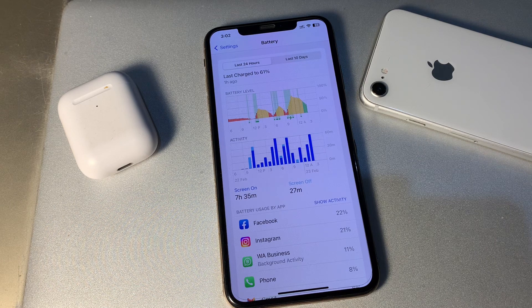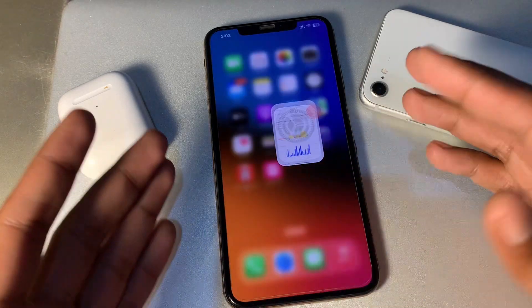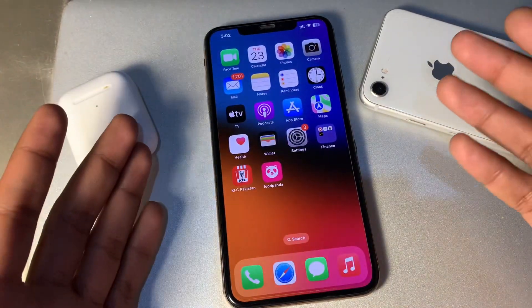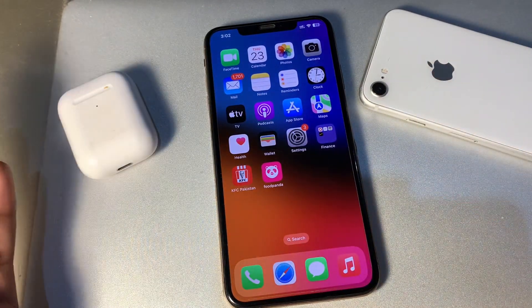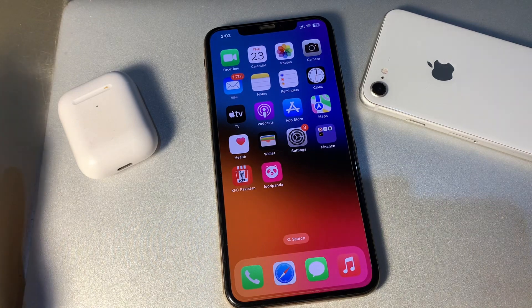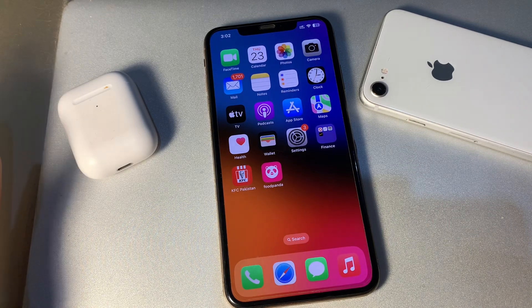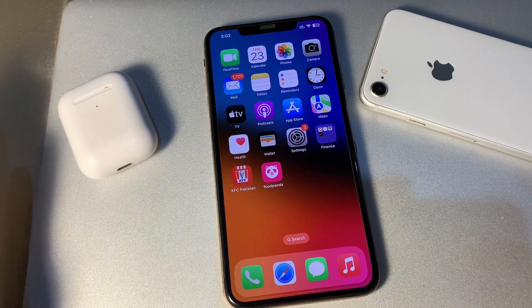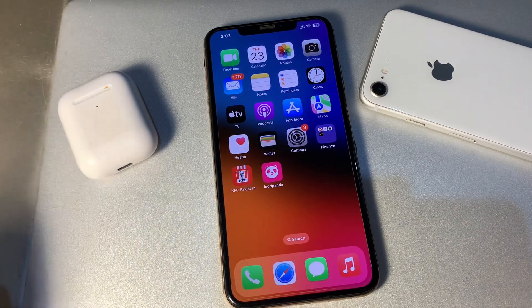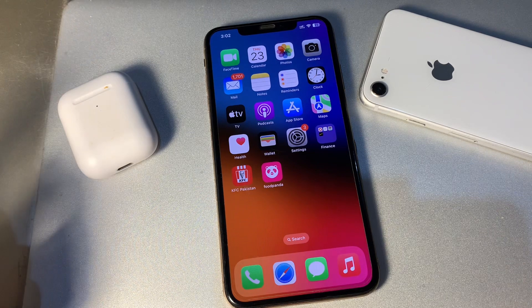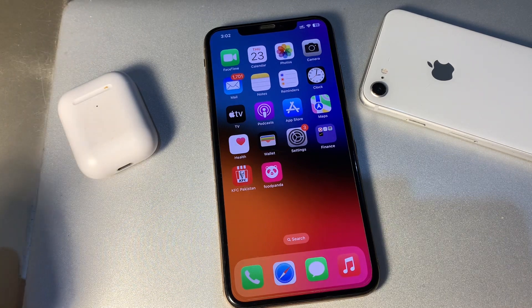The first step is to restart your iPhone once a day. It can fix the problem of apps running in the background. Restarting your iPhone shuts down those apps and gives it a fresh start, so make sure that you restart your iPhone regularly.